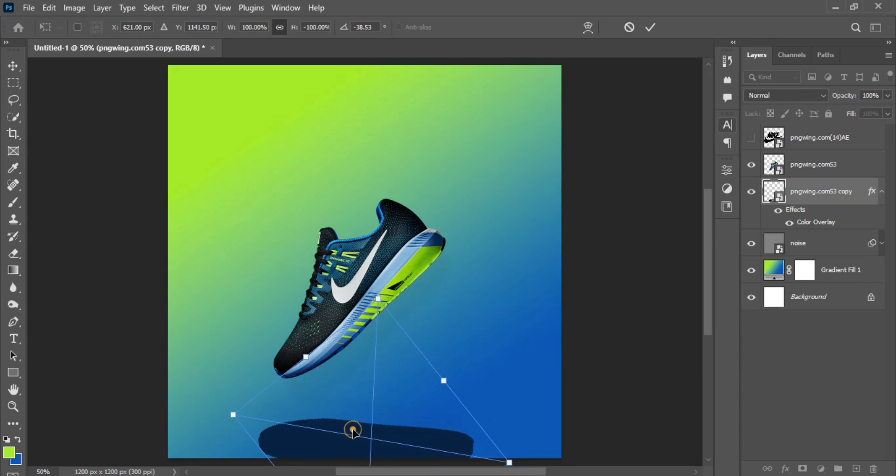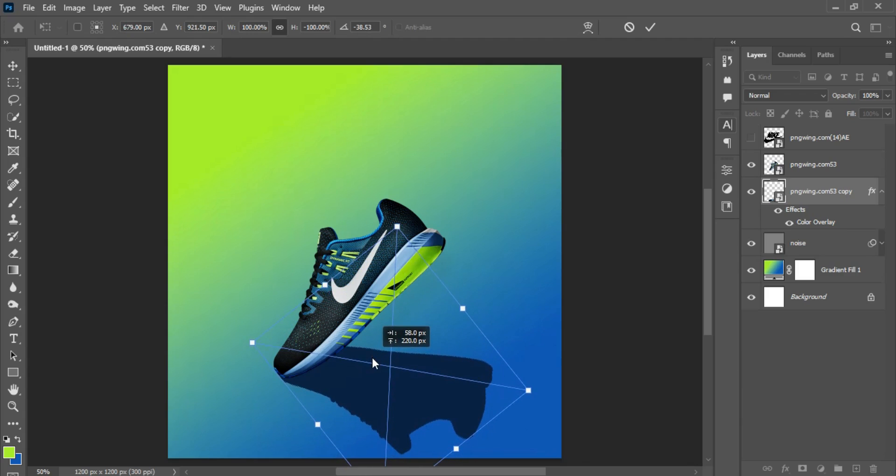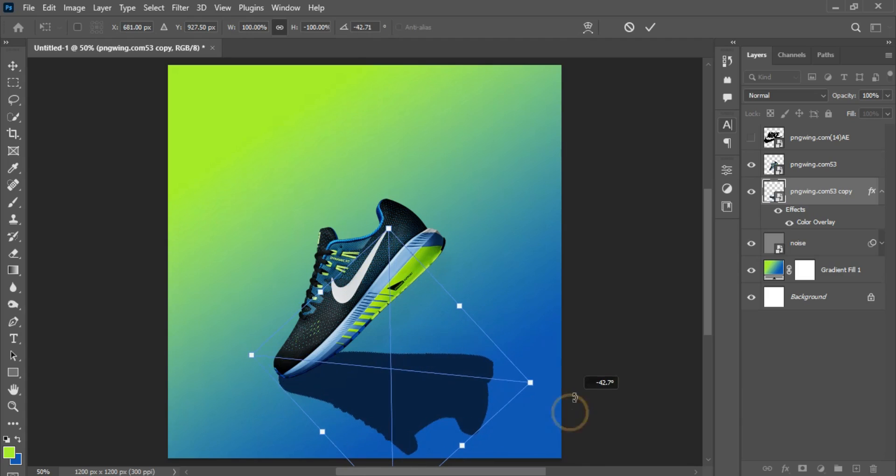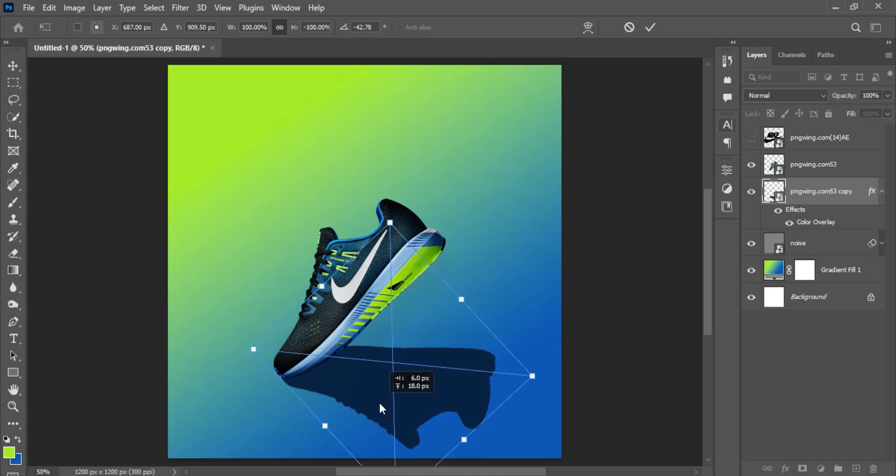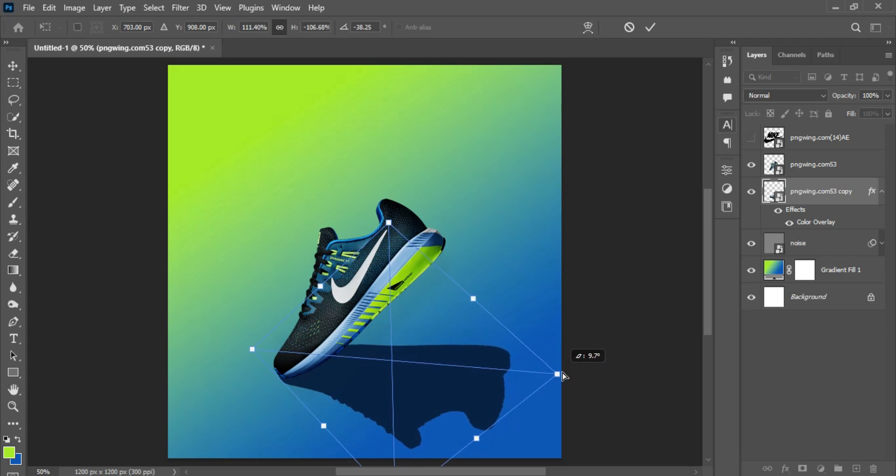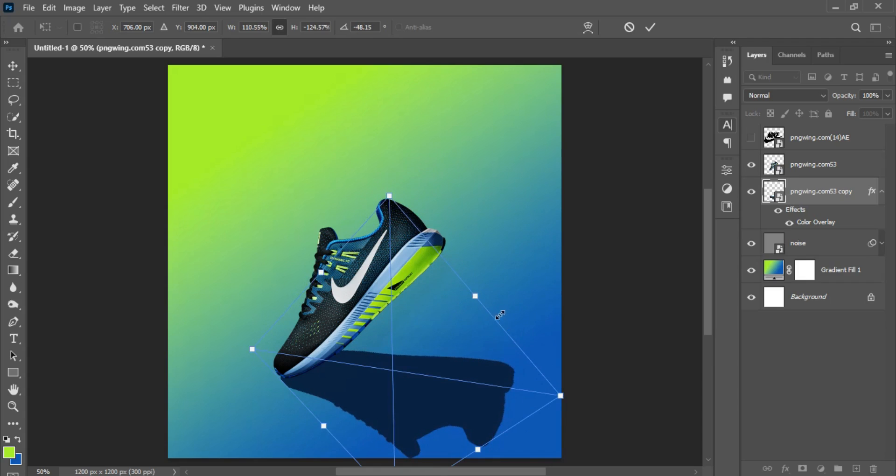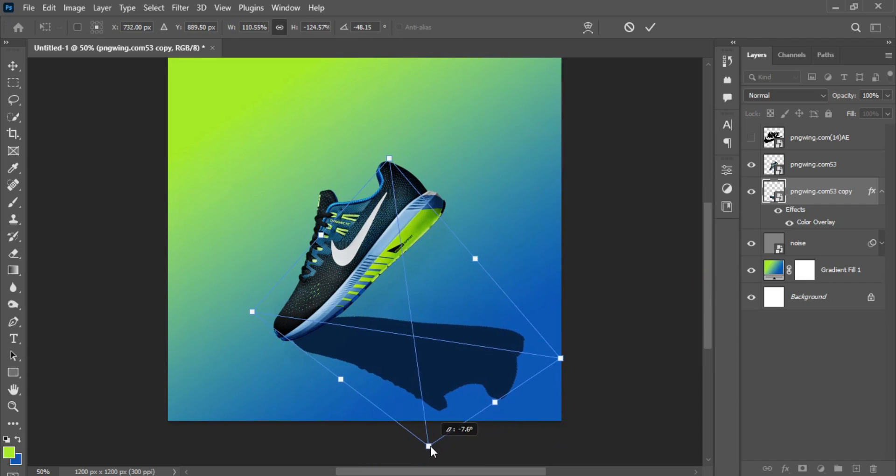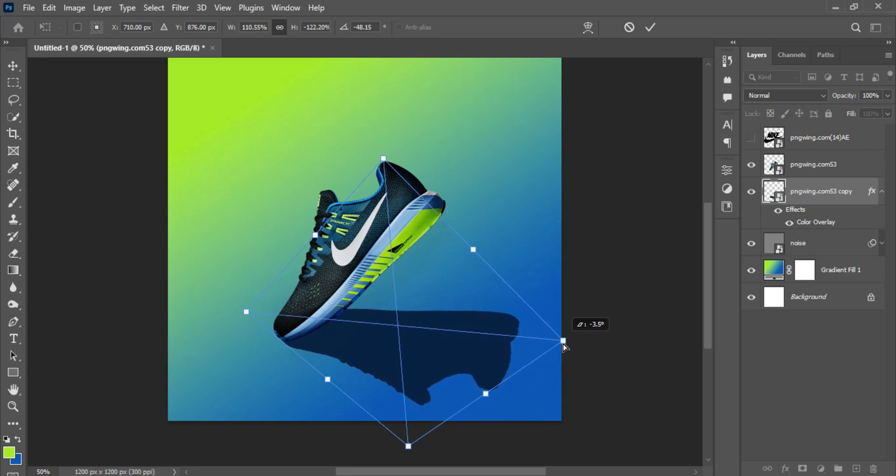For this, you can choose to hold Ctrl on your keyboard, then left-click and drag on this anchor point to make necessary adjustments to the anchor point precisely. After you're done with that, you click on OK.